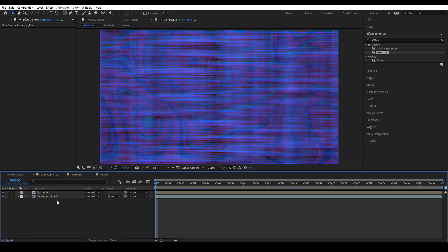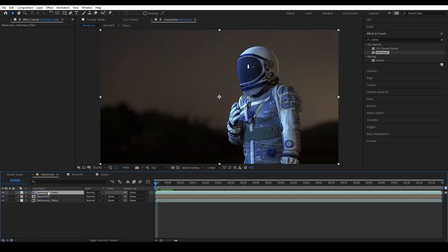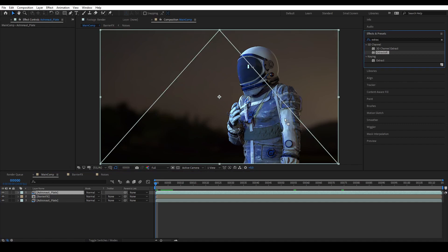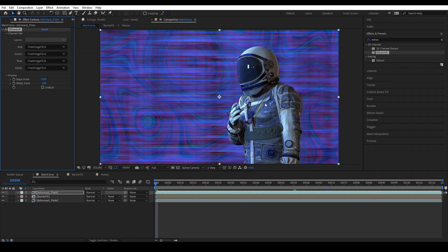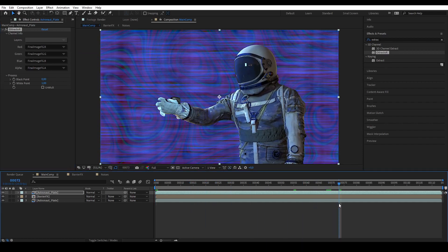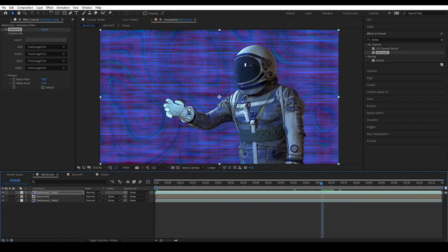First what we're going to do is isolate the character from the background. We're going to duplicate it and then put it on top of the barrier. If you're using a live action plate you can rotoscope your character or shoot it on a green screen, but if you're using a CG render like me you can just get the alpha of the character. We bring back the Extractor, bring the alpha, and boom — we have this.